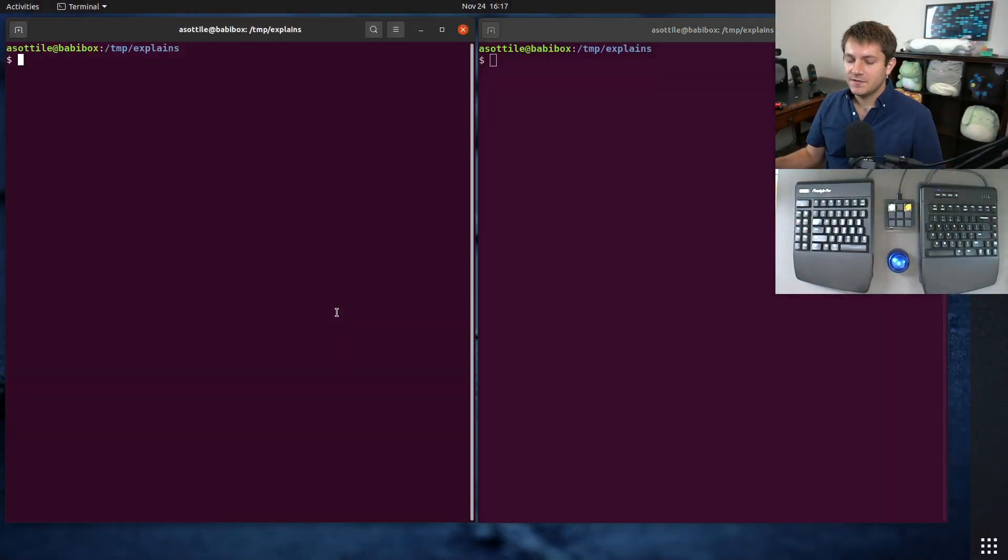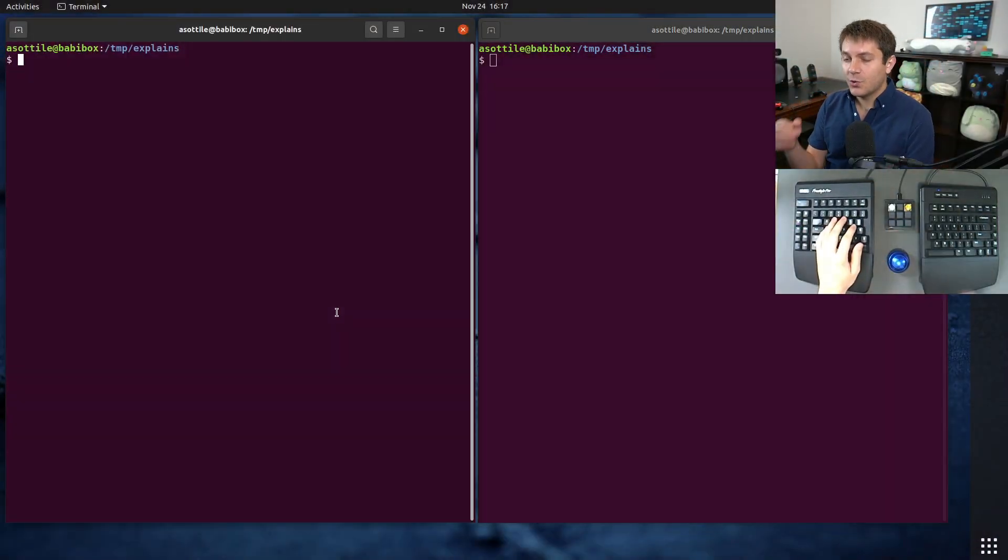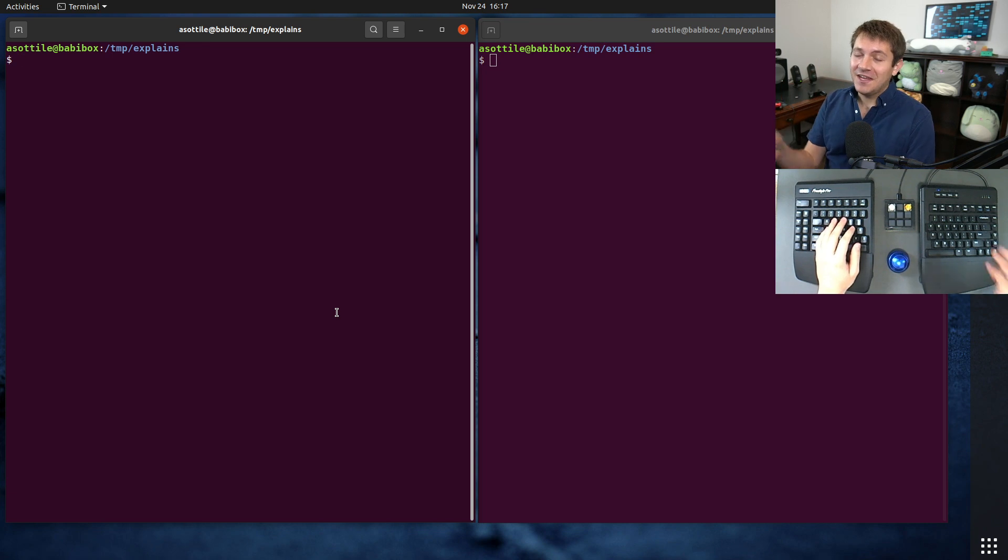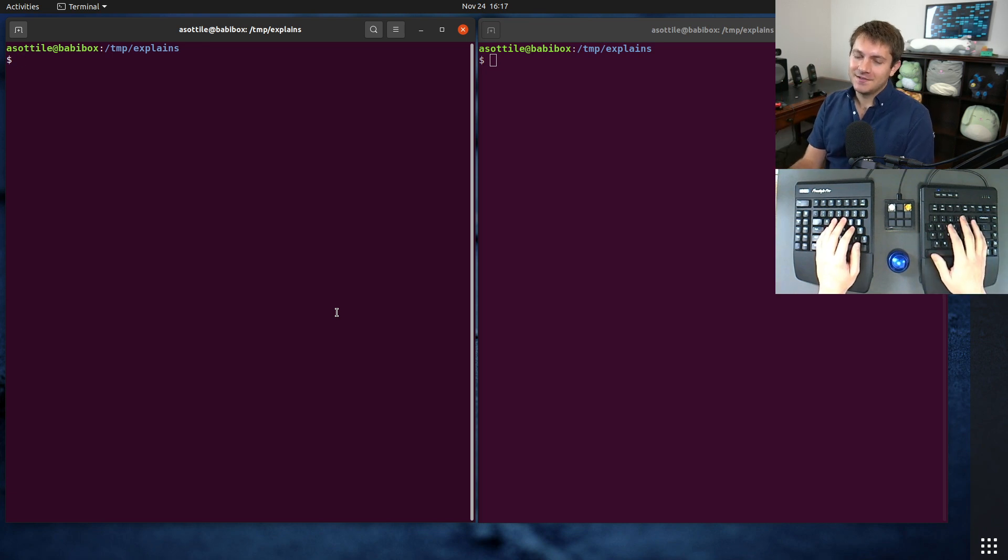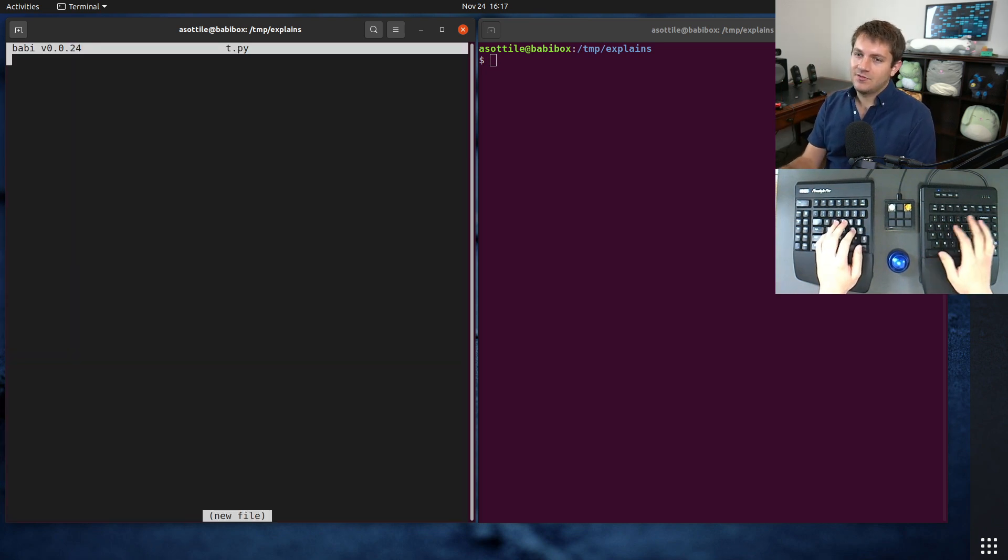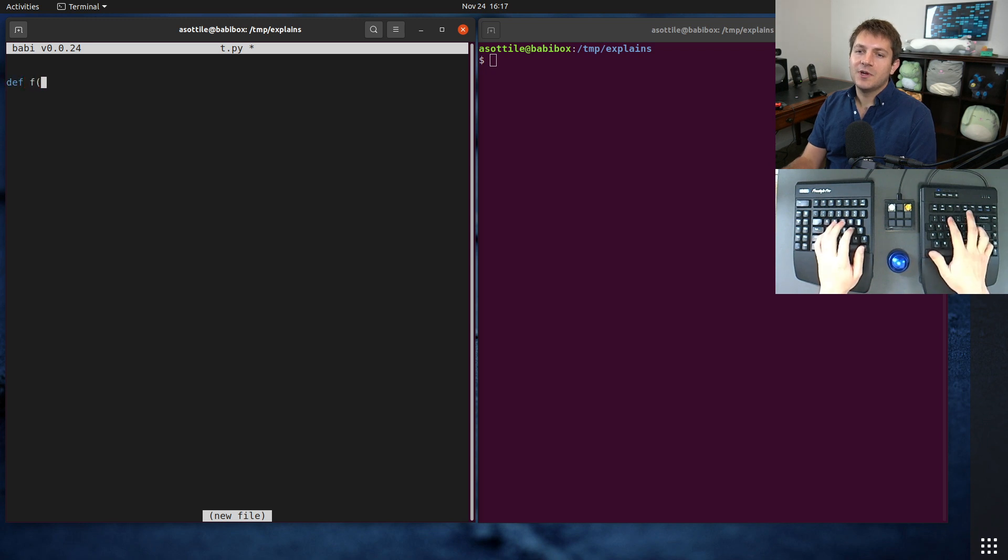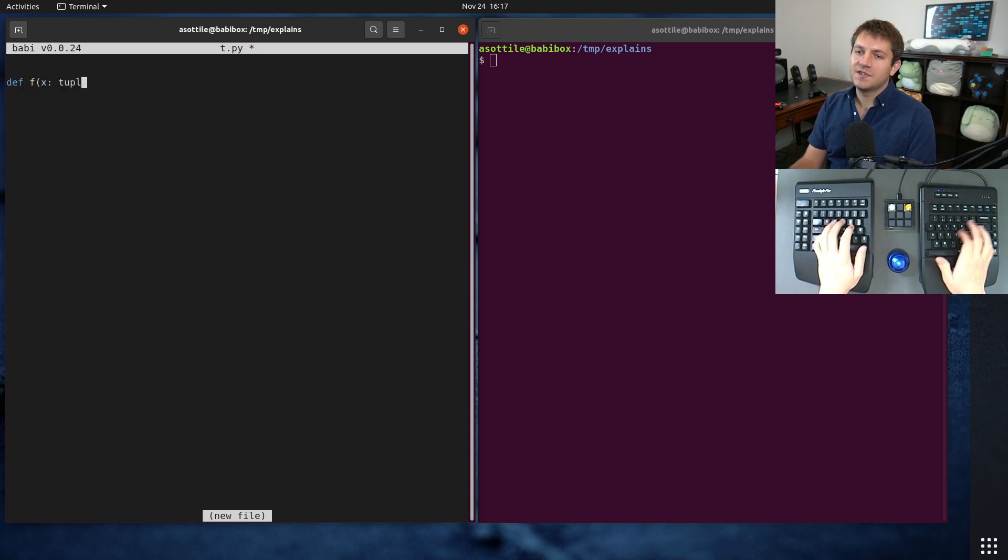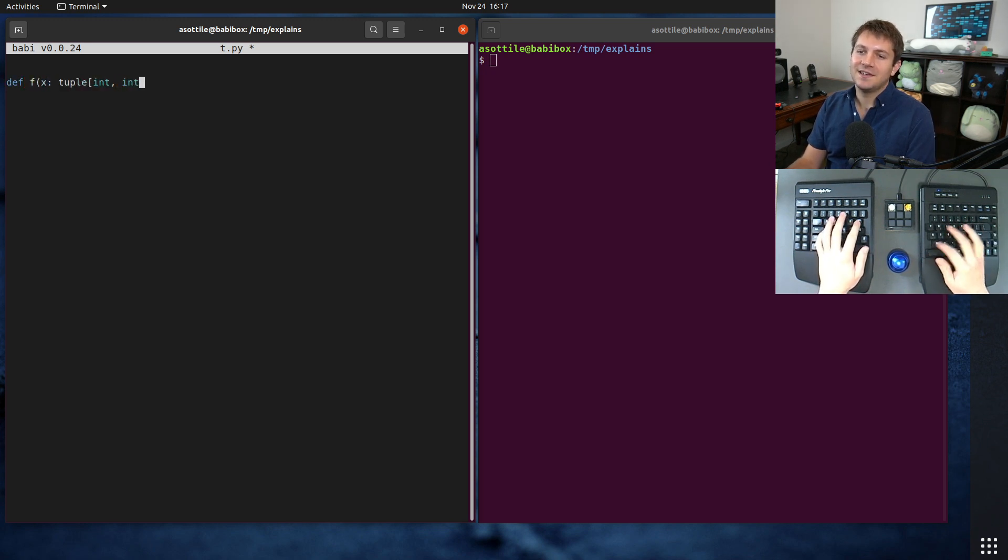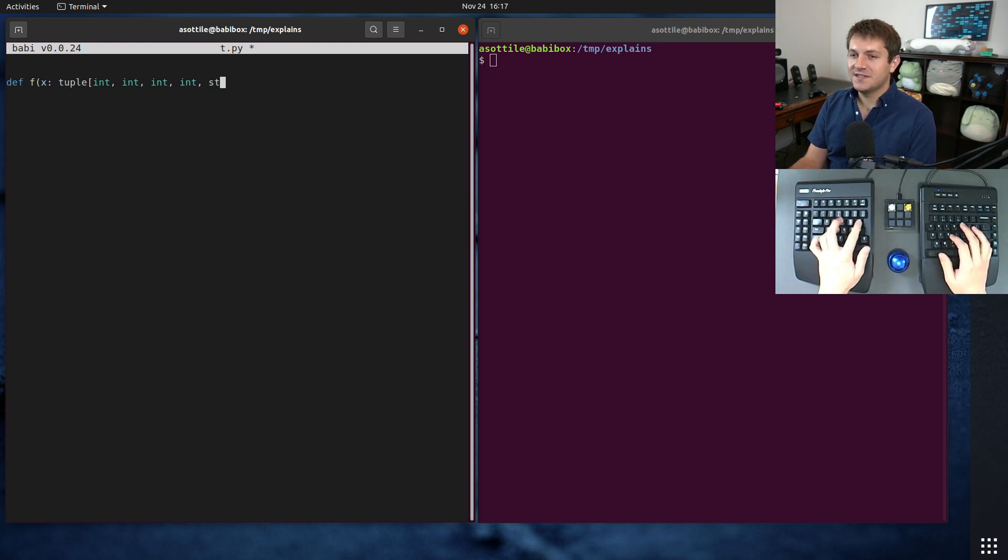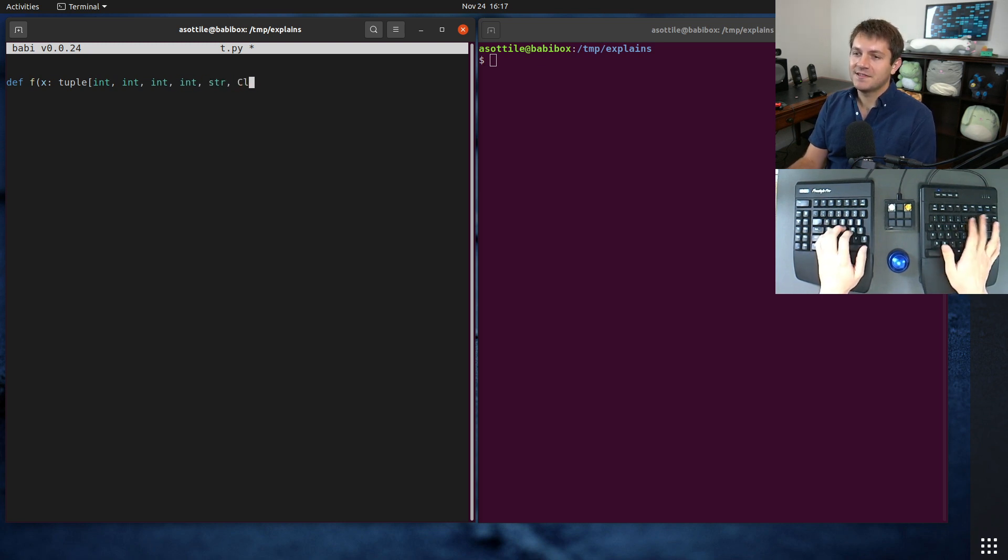What type aliases allow you to do is shorten verbose names in typing. So let's say, for the sake of discussion, we have some function here which takes in some argument which is extremely complicated. A bunch of ints, some str, some other class, a whole bunch of stuff. And maybe you also return a list of these or something.